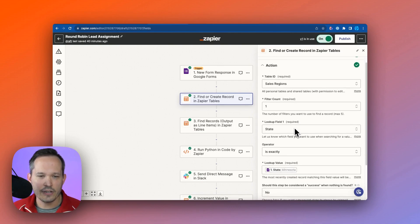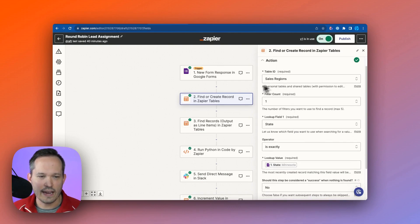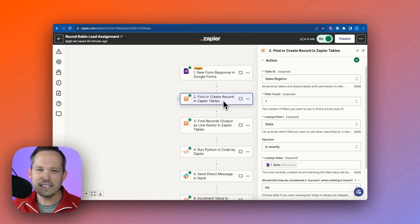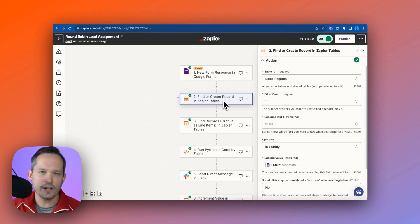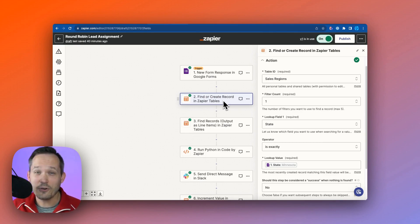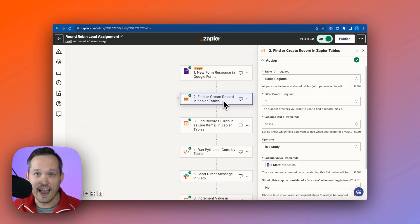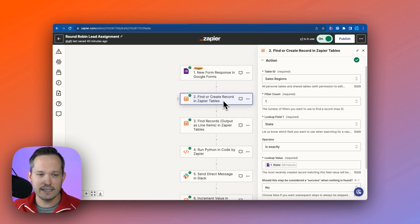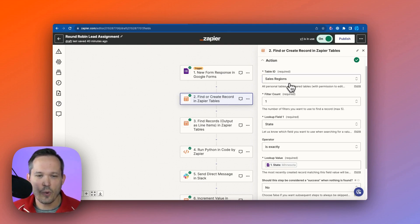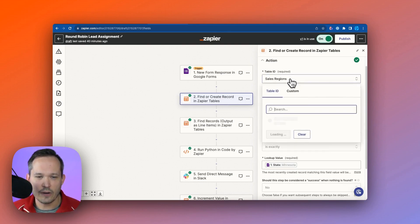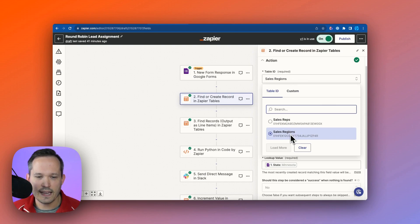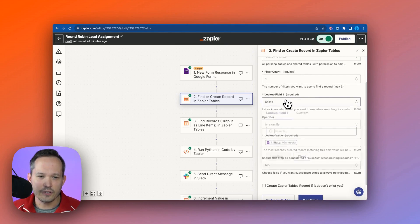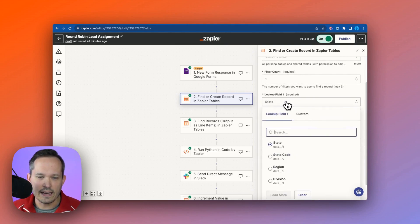So again, that's connected to our form we've authenticated, and what we're going to do next is to find that sales region that corresponds with the state information that came in. So in our action here, we're saying our action is to find or create record, and this can be a little bit confusing because we don't actually want to create a record in the step, and you don't have to.